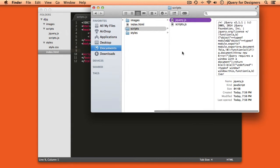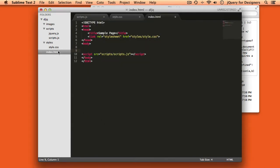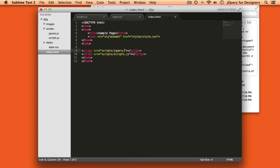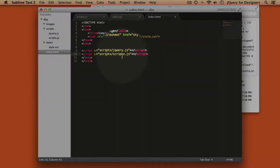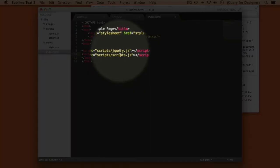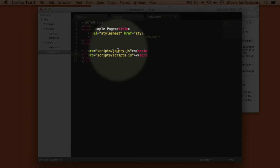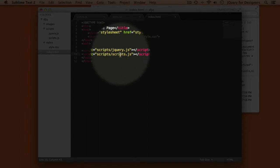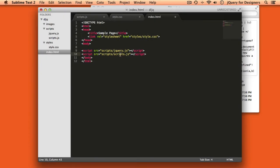Now all we need to do to use jQuery in our project is to add another script tag to our HTML file with the path to our new jQuery file. It's important to note that I added jQuery before the scripts.js file. If we write code in scripts.js that's dependent upon jQuery, jQuery will need to be loaded into the page first before our scripts.js file, otherwise our scripts won't work.